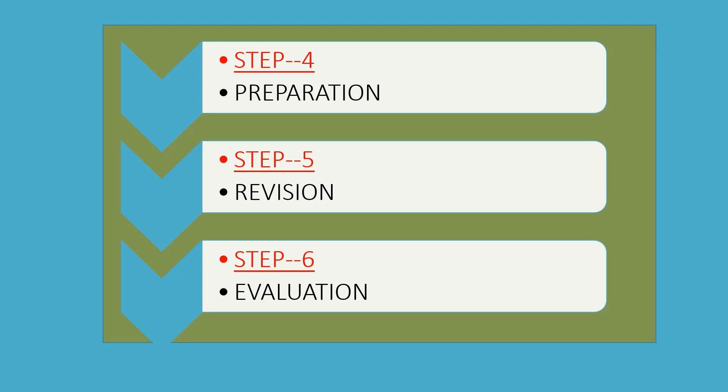Then comes the next step: revision. There are two patterns. First, we have to do revision simultaneously with our preparation, or we can revise after the syllabus is covered. So this depends on our mindset and our study pattern.